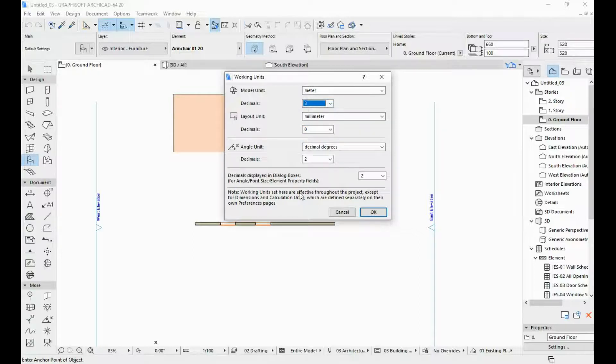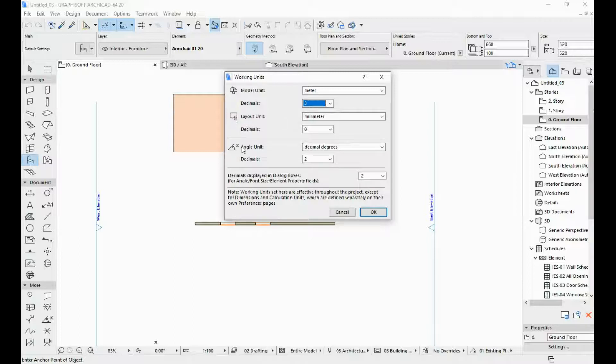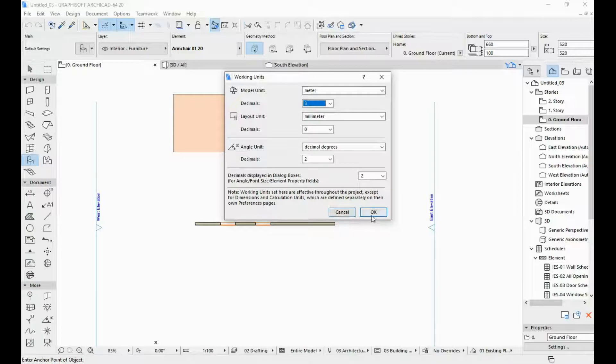Everything else for now I'm going to leave the same, but this is also where you can change your layout units and angle units. Okay, now I'm going to hit okay.